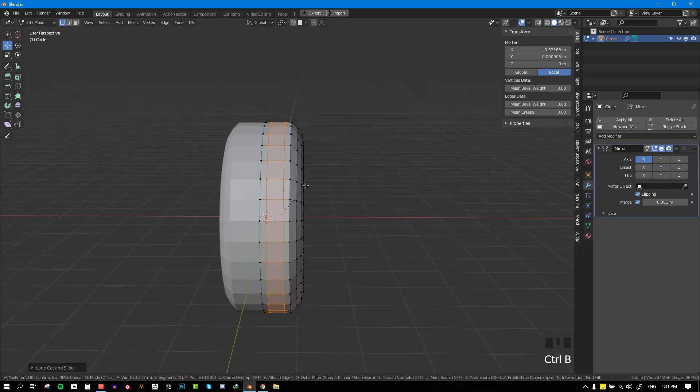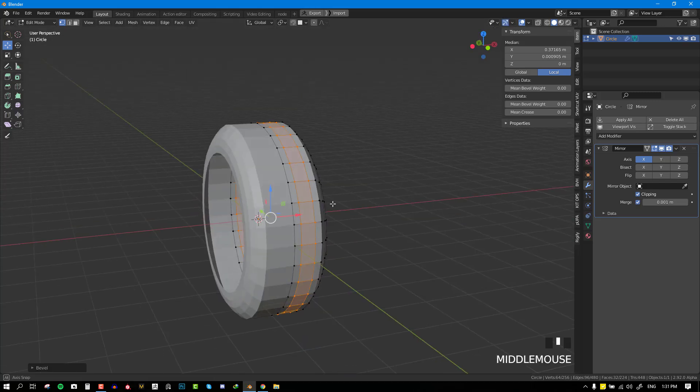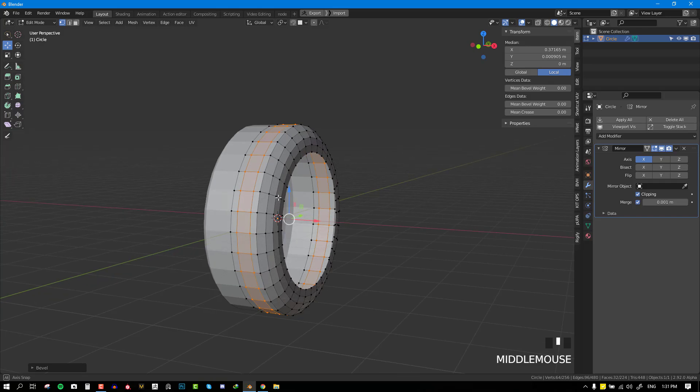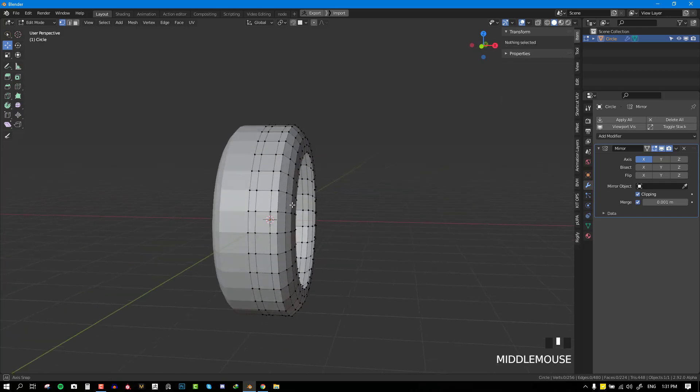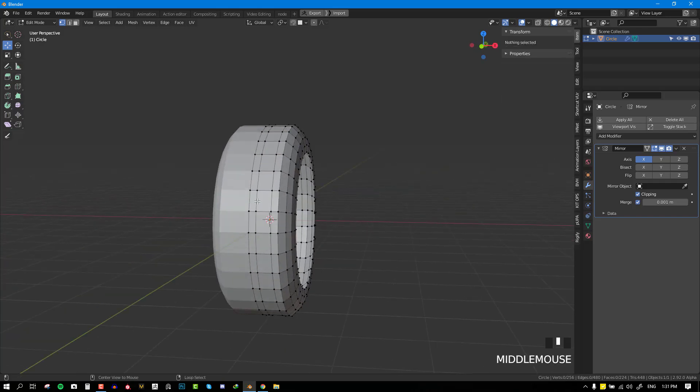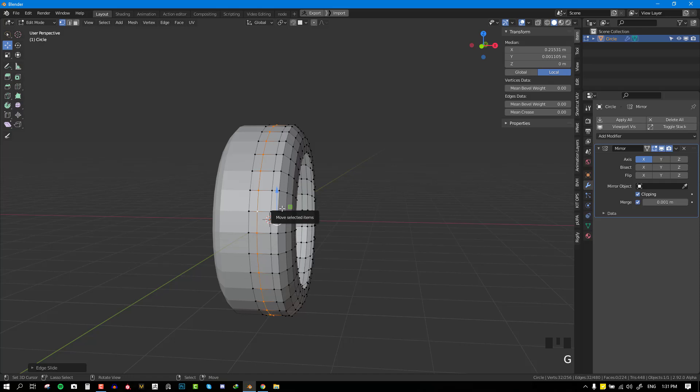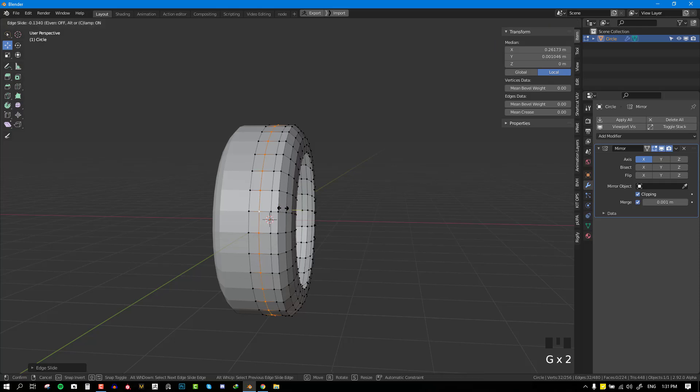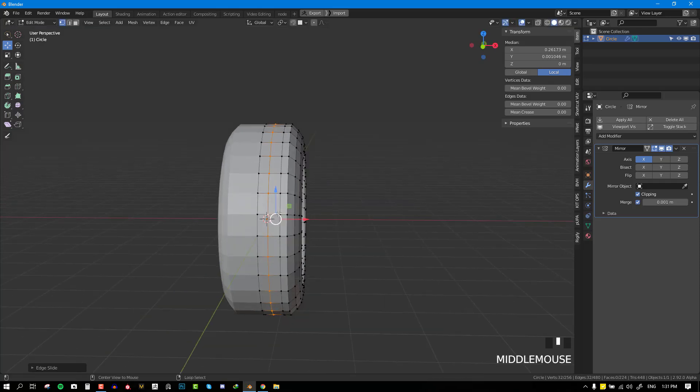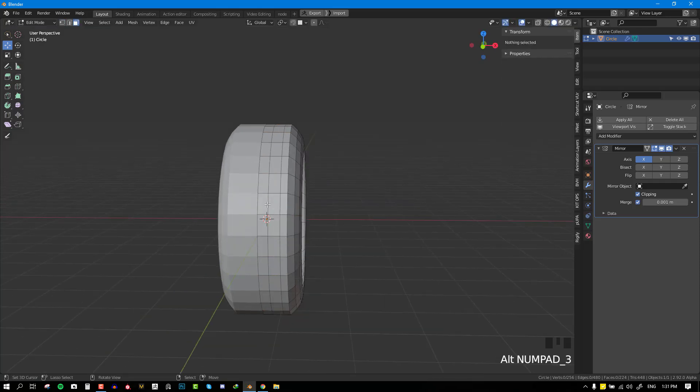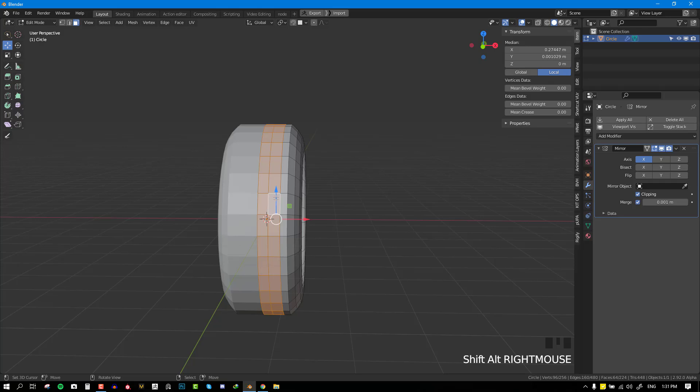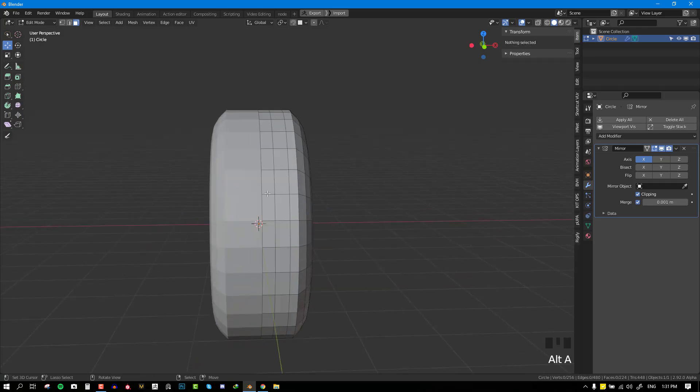Next, I will add an edge loop and bevel it out to get some even space in between the edges. Then I'll go ahead and adjust it to match the reference which I'm going off. It's important you have even distribution among the edges.